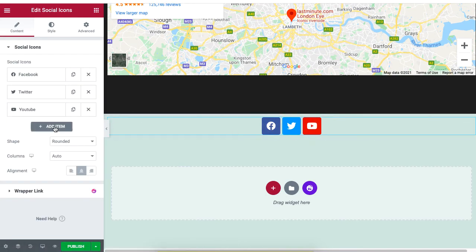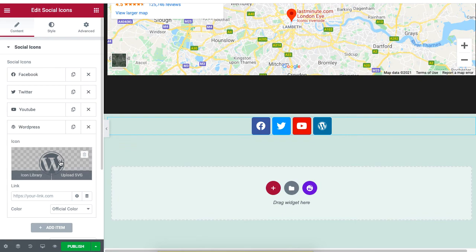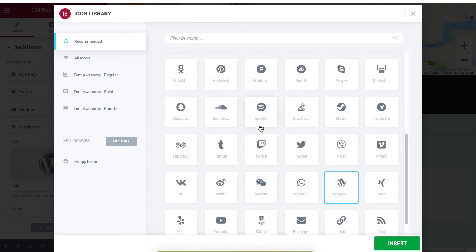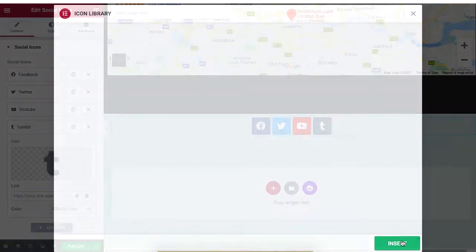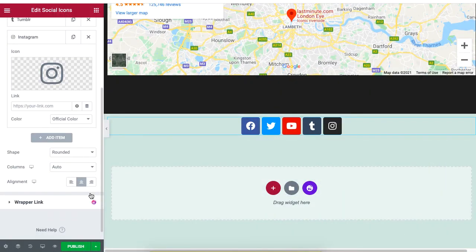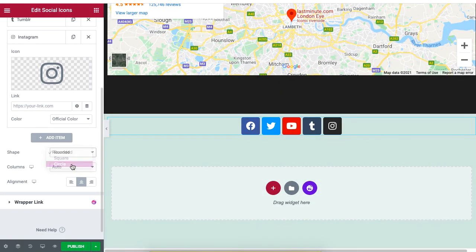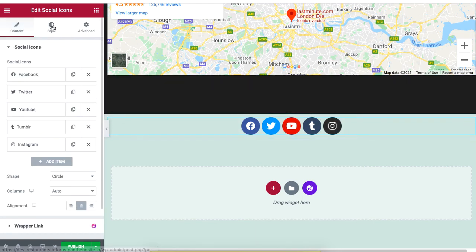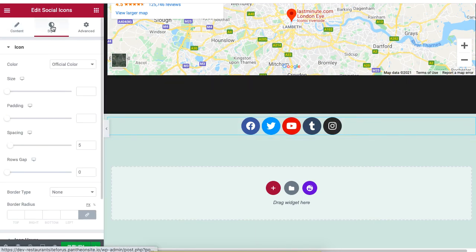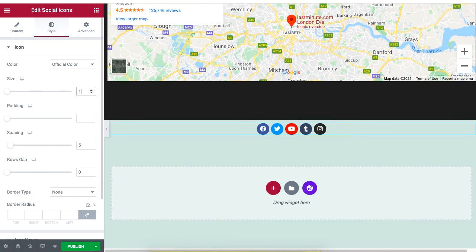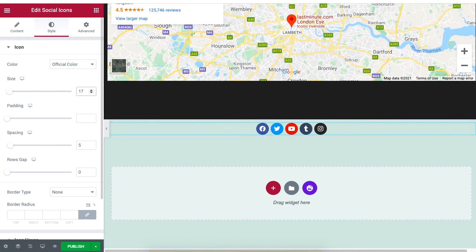Click on Add Item, then select Icon Library to select your social media logo. Change the shape of the logos to rounded if needed. Under the Style section, change the size of the logo according to your preference and make sure to adjust the spacing to improve the appearance.